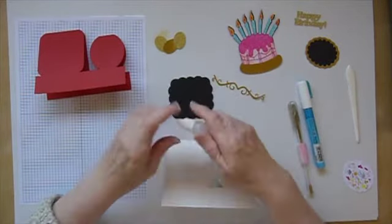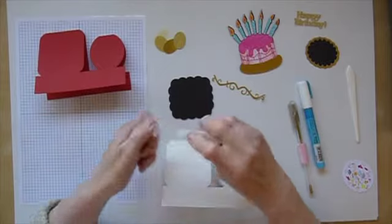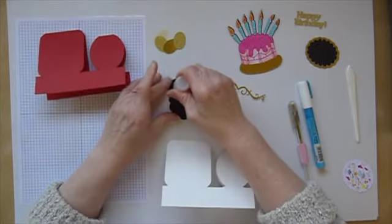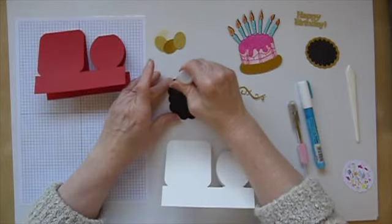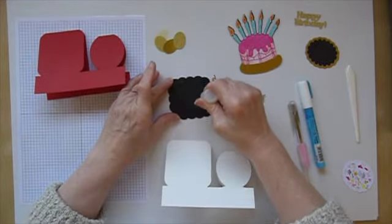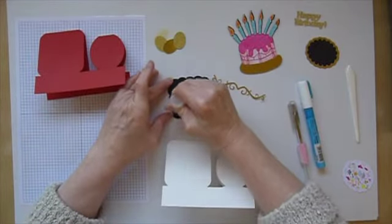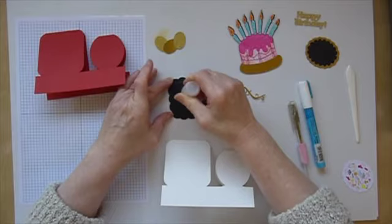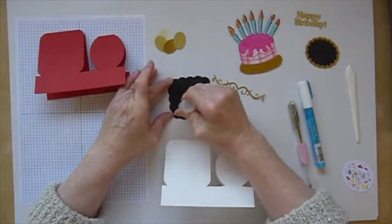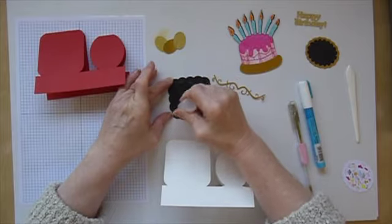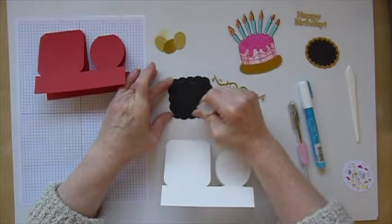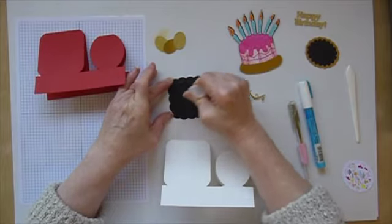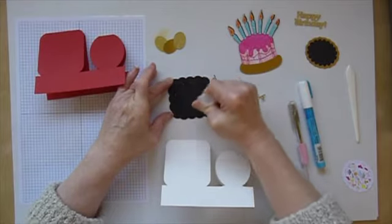So I'm just going to use some tacky glue to put this on the front of my card. And with these cards, they don't tend to look particularly special until you've got them dressed up.